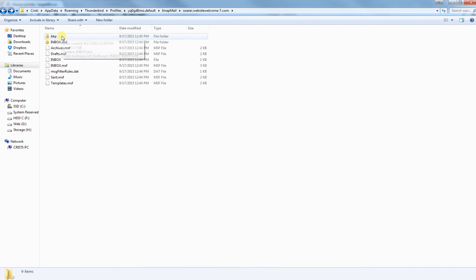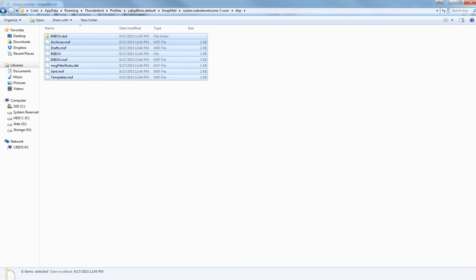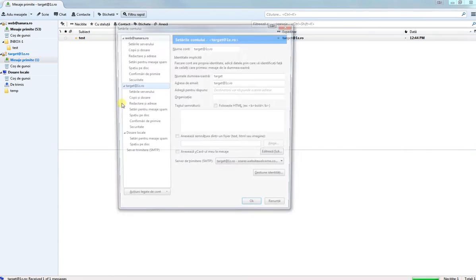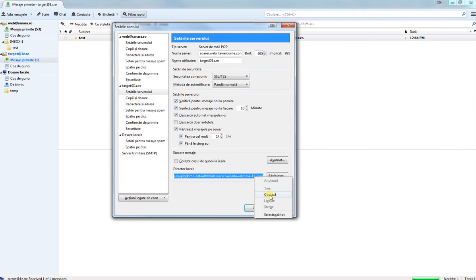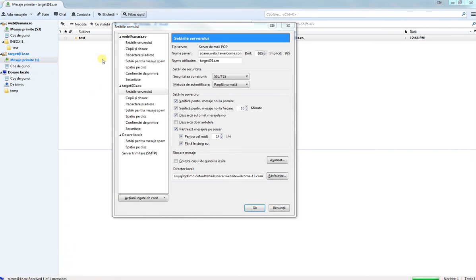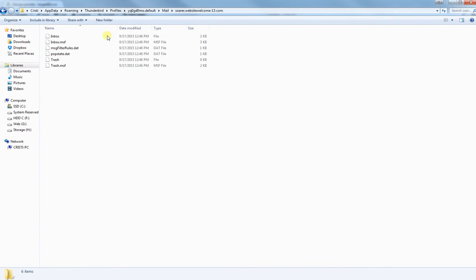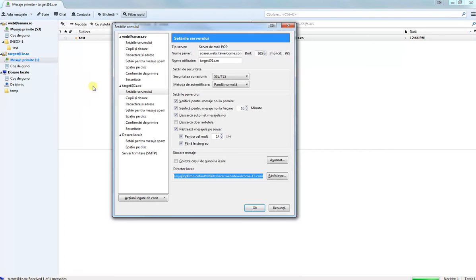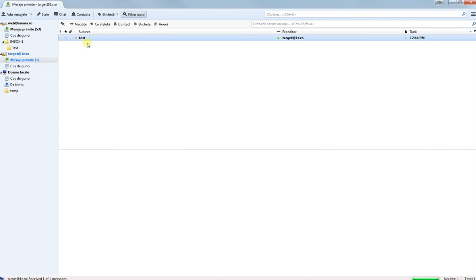In order to get the emails back, just copy the backup files and go again to Options, Account Settings, and find the new profile path — it has a different number. Overwrite the files there. If you click paste it will result in duplicate test emails, but that's expected.